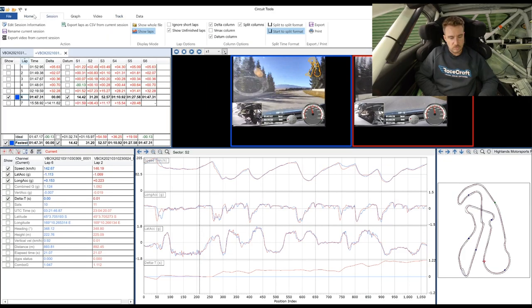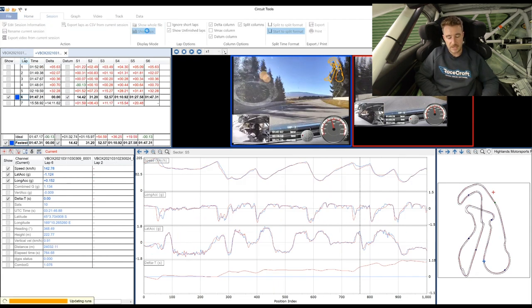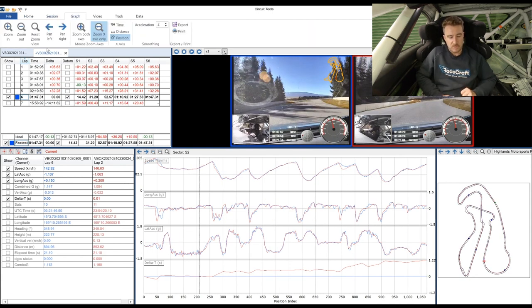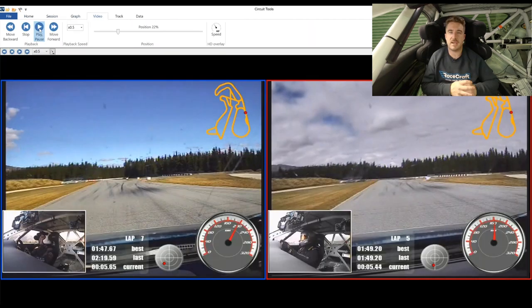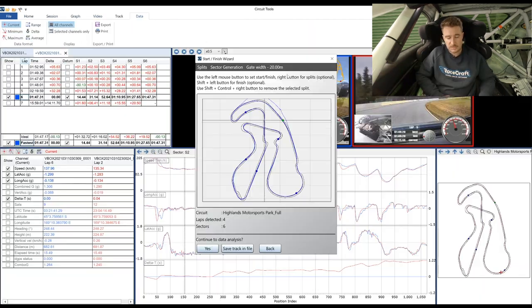Lastly, you'll learn how to analyse the driver performance in detail using the RaceLogic circuit tools analysis software, which you can apply to your own data to improve your performance.